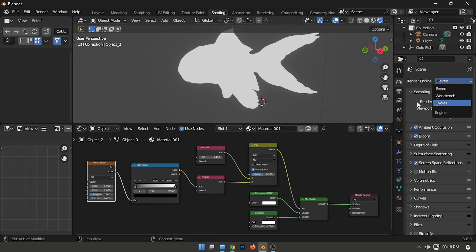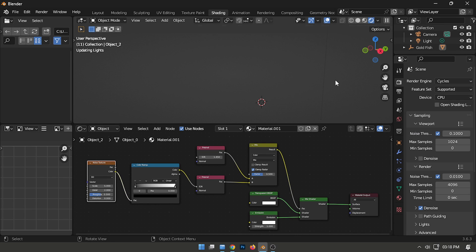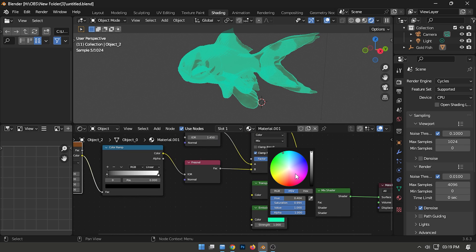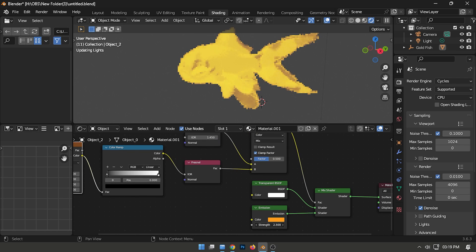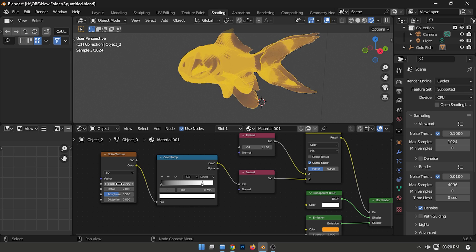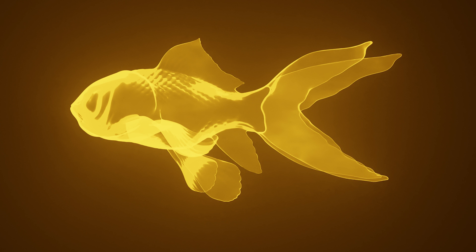Switch the render engine from Eevee to Cycles. Experiment with your preferred emission color and adjust the Color Ramp slider to achieve the desired result. This is how you can create something like this.